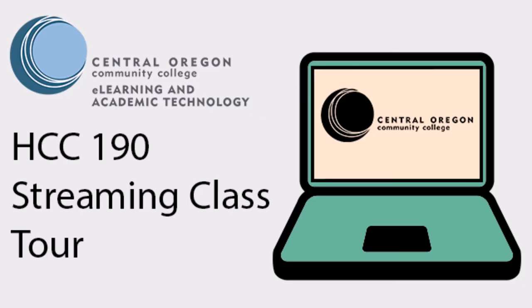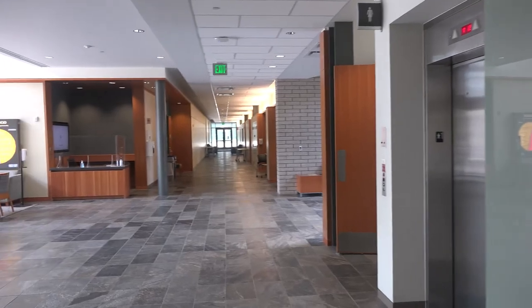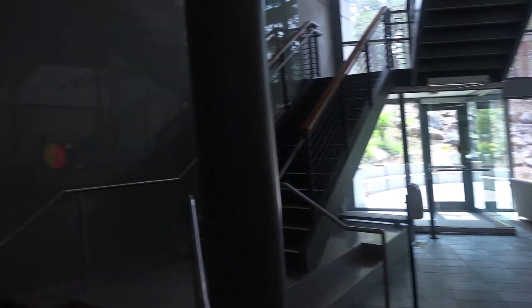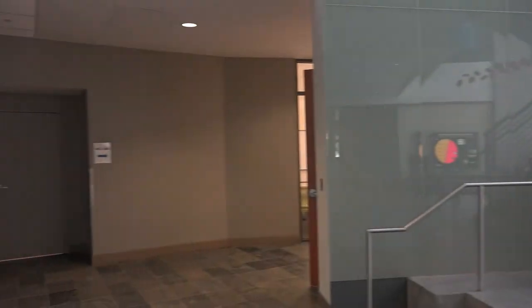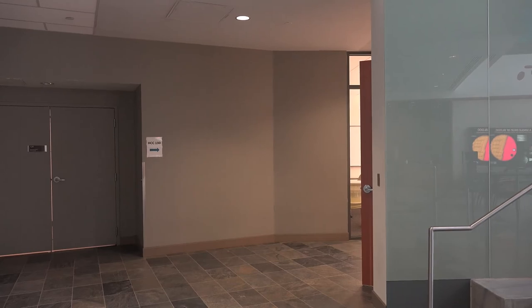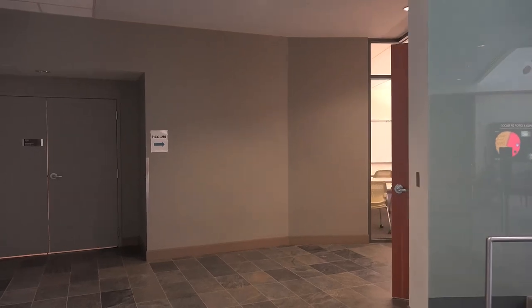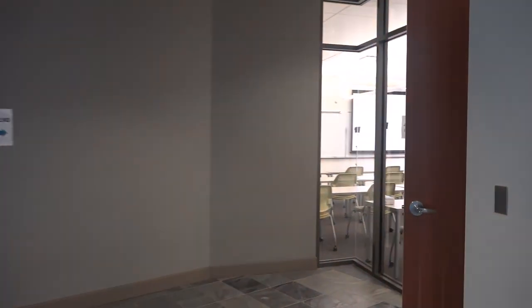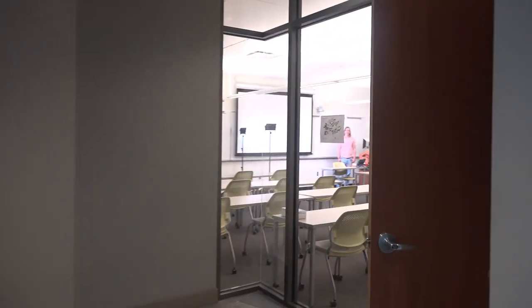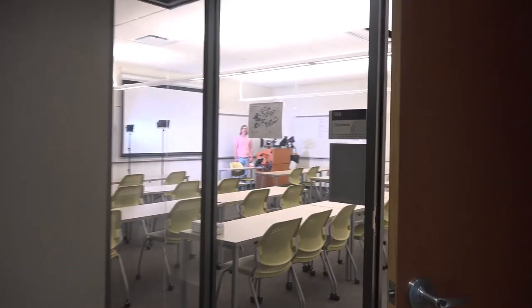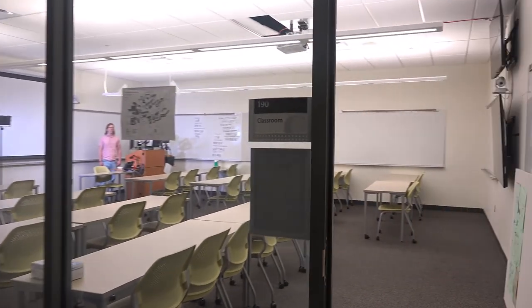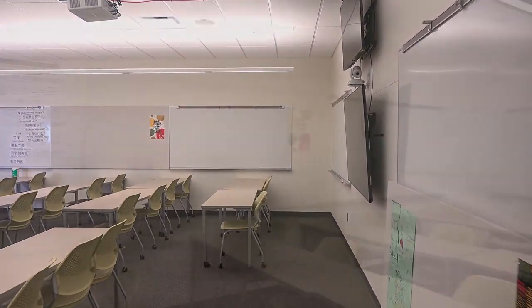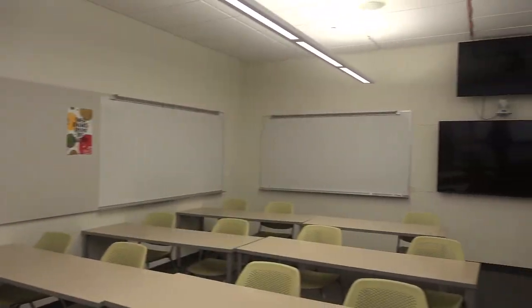Welcome to HCC 190, located downstairs in the Health Career Center building on the Bend campus of COCC. As you can see, this room has multiple televisions and cameras in order to make streaming easy and effective here.